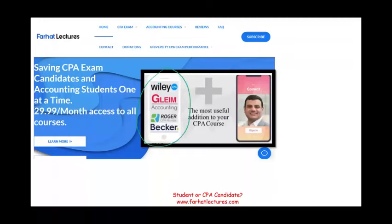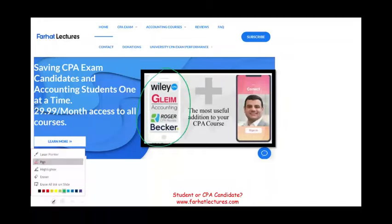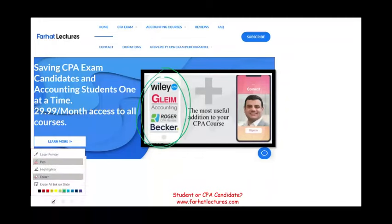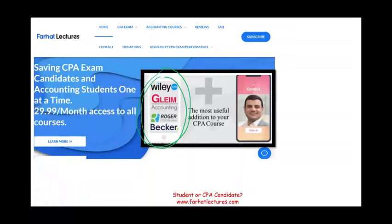Again, I don't replace your CPA review course — I'm a useful addition, a supplement to your CPA review course. Your risk is one month of subscription. Give me a try. Your CPA is a lifetime investment. Don't shortchange yourself. The CPA is worth it. Study hard, good luck, and of course, stay safe.